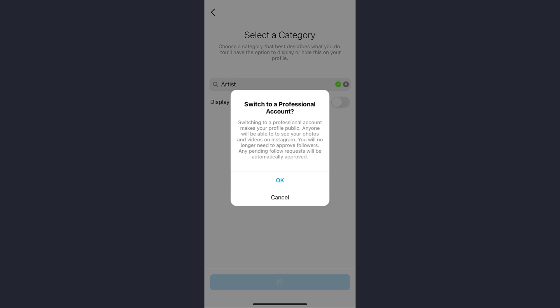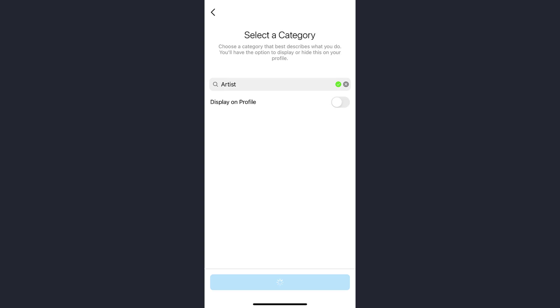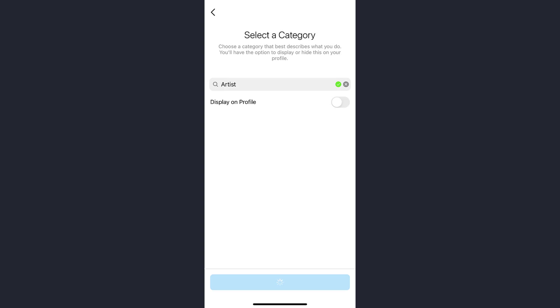That means if you switch to a professional account, your profile will be public and anyone will be able to see your photos and videos on Instagram. At last, tap on the OK option. That might take some time as you can see.